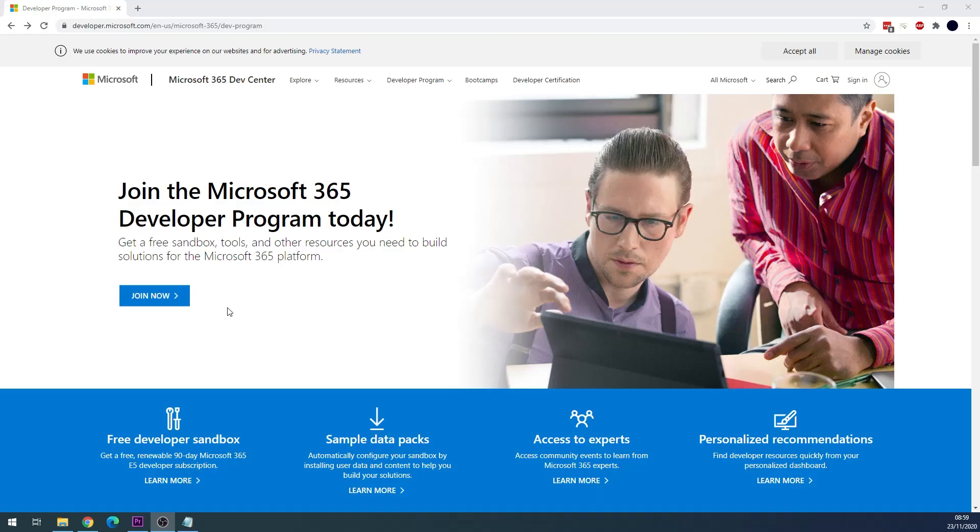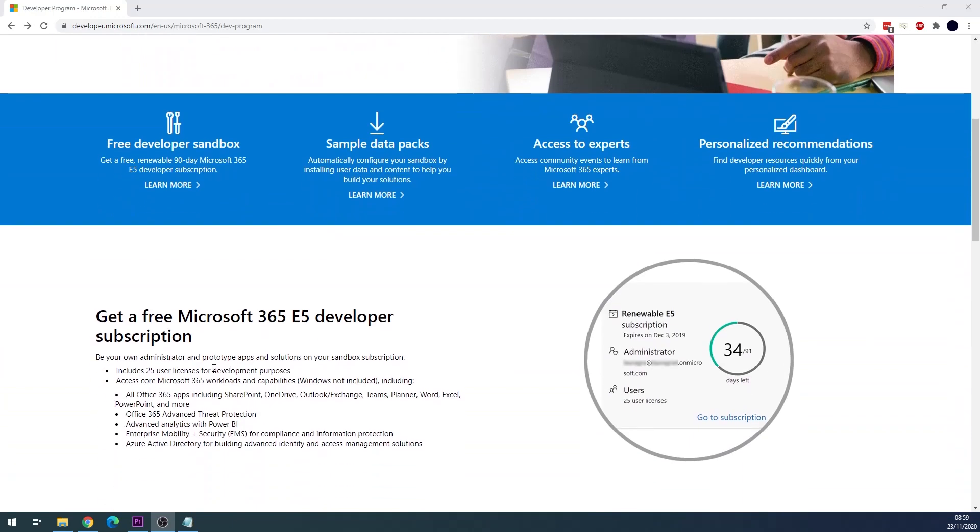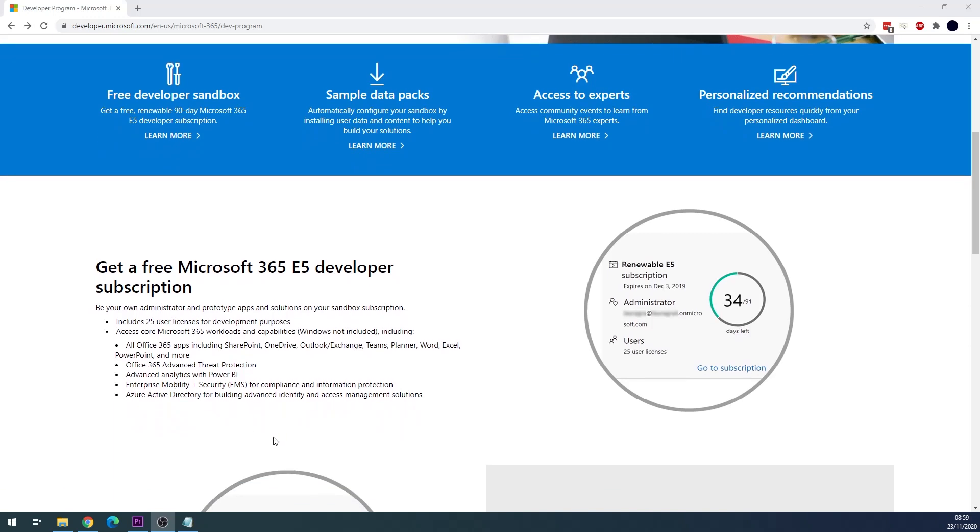If you go to developer.microsoft.com to the dev program section, I will put the link in description, you can enroll for a Microsoft 365 E5 developer subscription. There you can enroll using your private Microsoft account, if you're a student you can try using your educational account if it's a Microsoft account, or just use your professional Microsoft account. It depends on what you want to use.